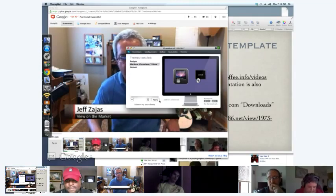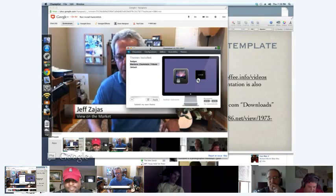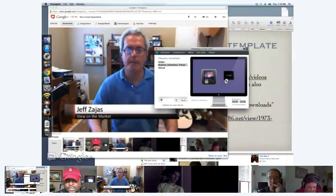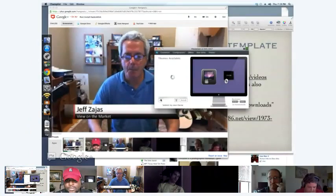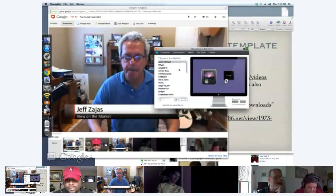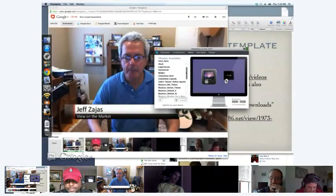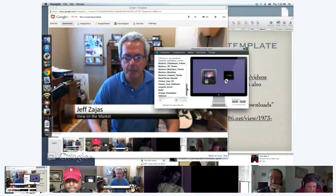So is Champlist part of the Chameleon bootloader? It is not — it's actually a separate piece of software. Let's refresh these themes here. We've got a bunch of themes here — it looks like we have a lot more than we did over on Chameleon Wizard for sure.